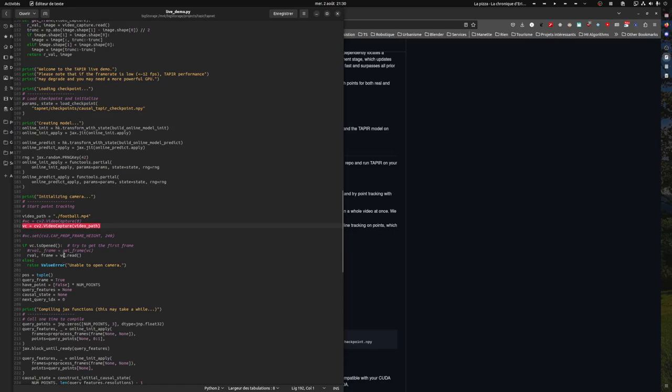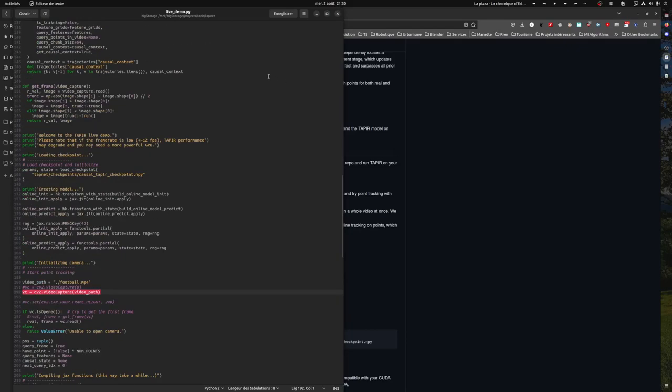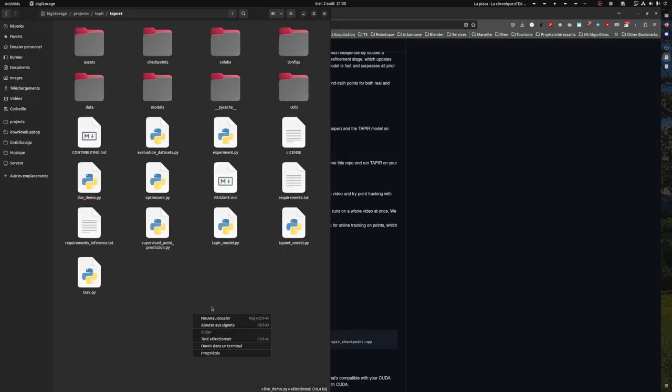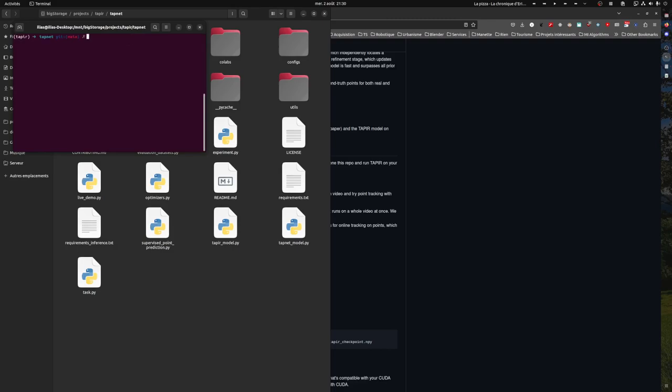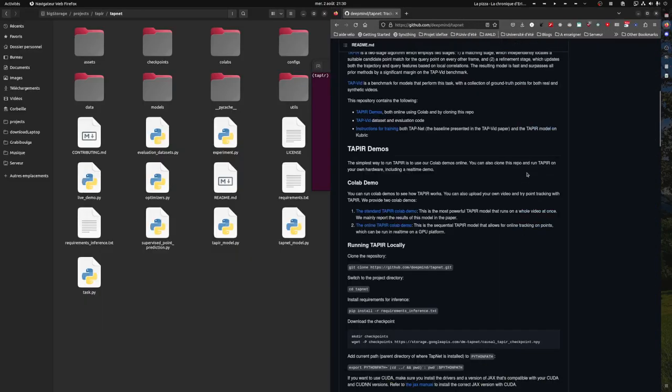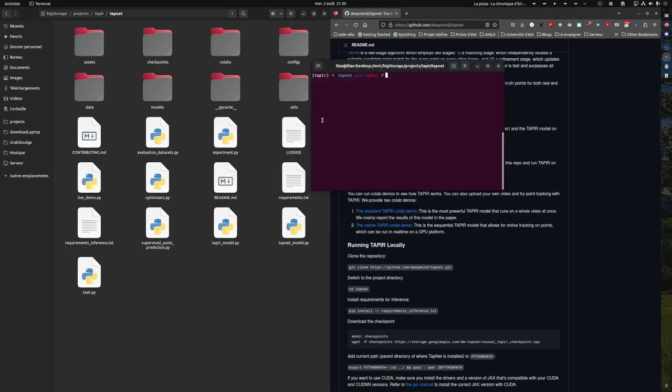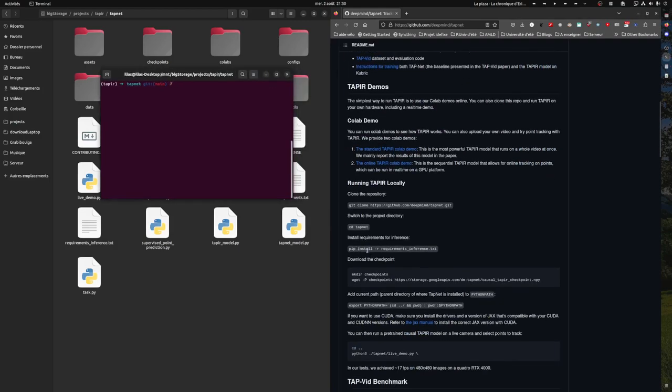You can of course set up a proper user interface or even better, integrate it into your software. To do this, conda activate. To make it work I created the conda and then I installed as explained here. I installed the requirements, then I downloaded the checkpoints.